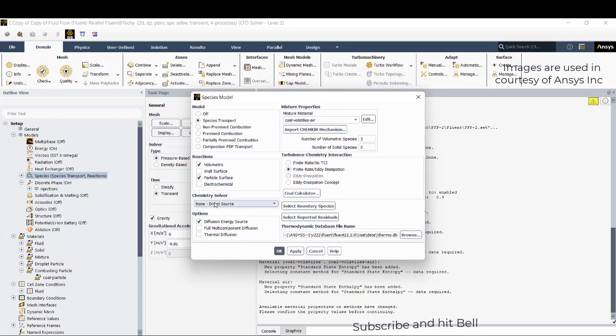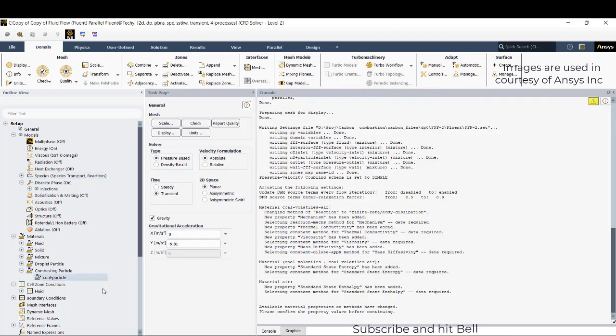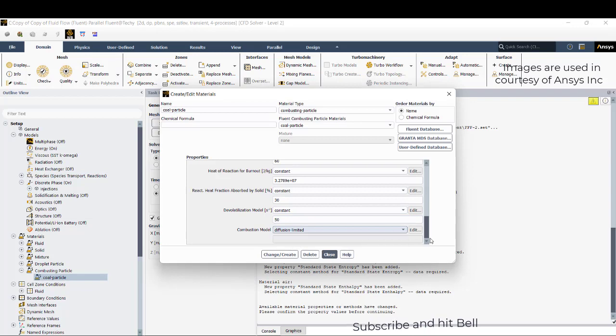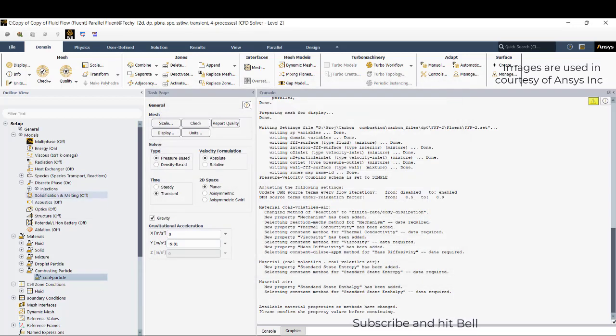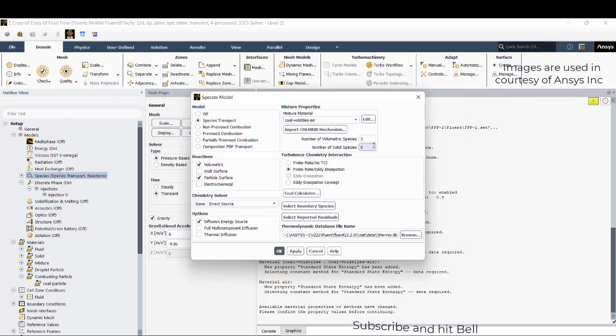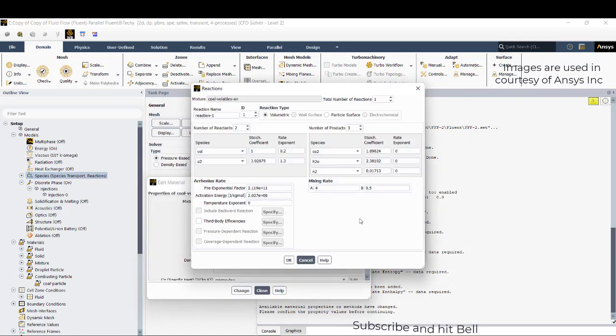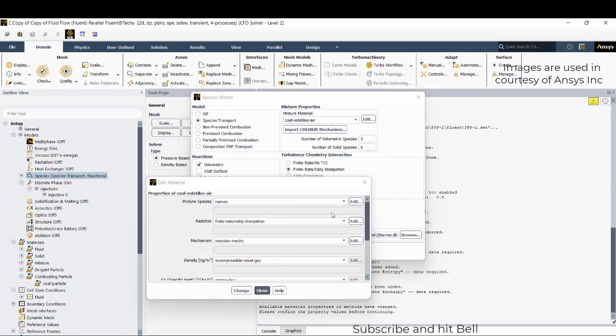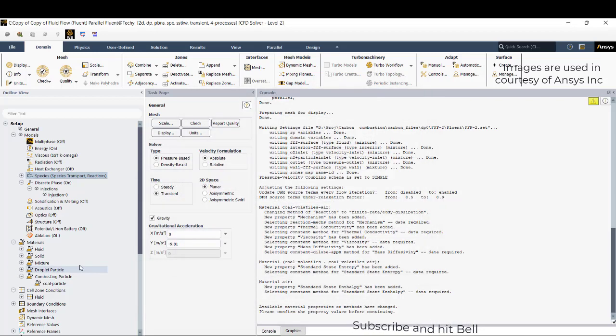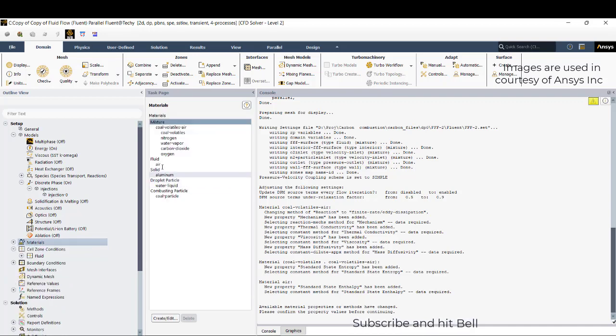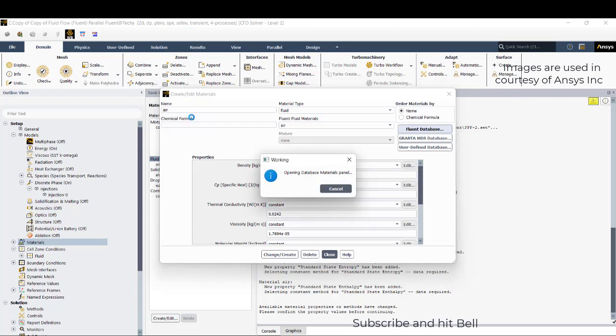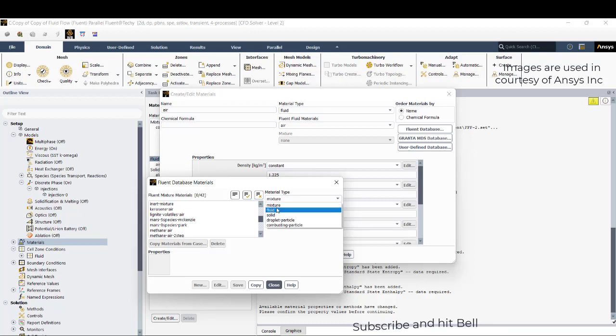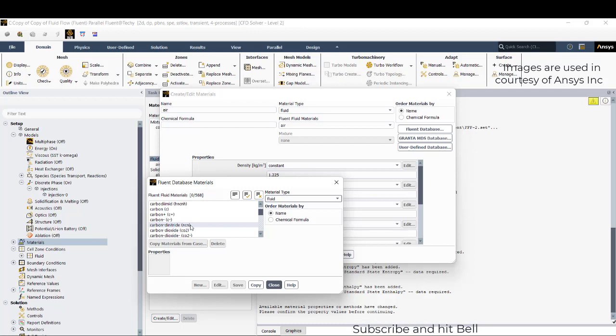Change, create row. Now we can go to species transport, activate the particle surface reaction, apply OK. Go to coal particle and the particle surface reaction, go to edit. We will try to add the solid particle. Go to materials, go to fluid, edit, and try to add carbon solid.